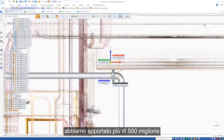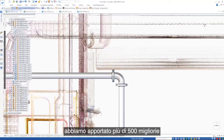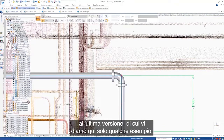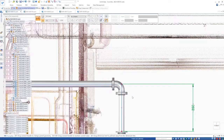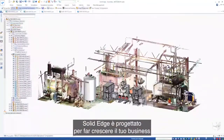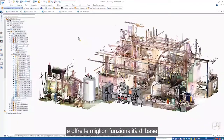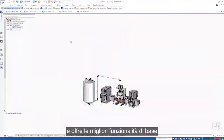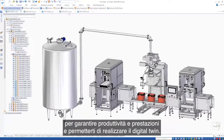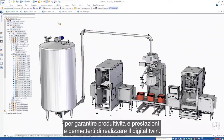Working in partnership with our customers, we've added more than 500 enhancements to our latest release. These are just a few. Solid Edge — engineered to grow your business by delivering enhanced core functionality, productivity, and performance to enable the digital twin.